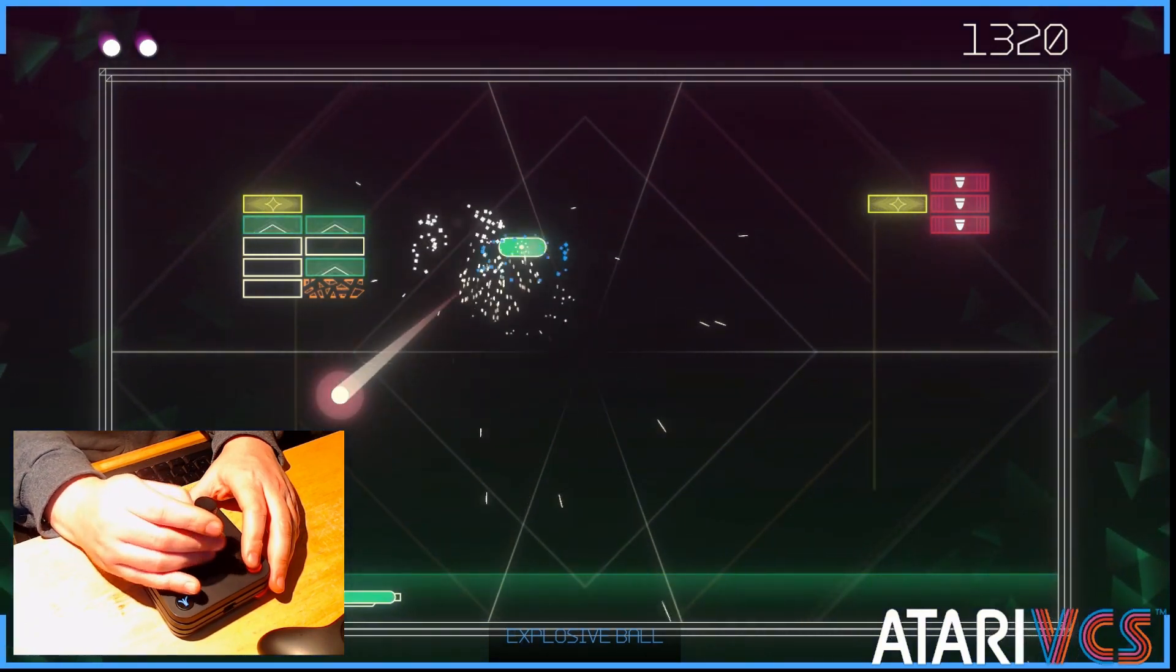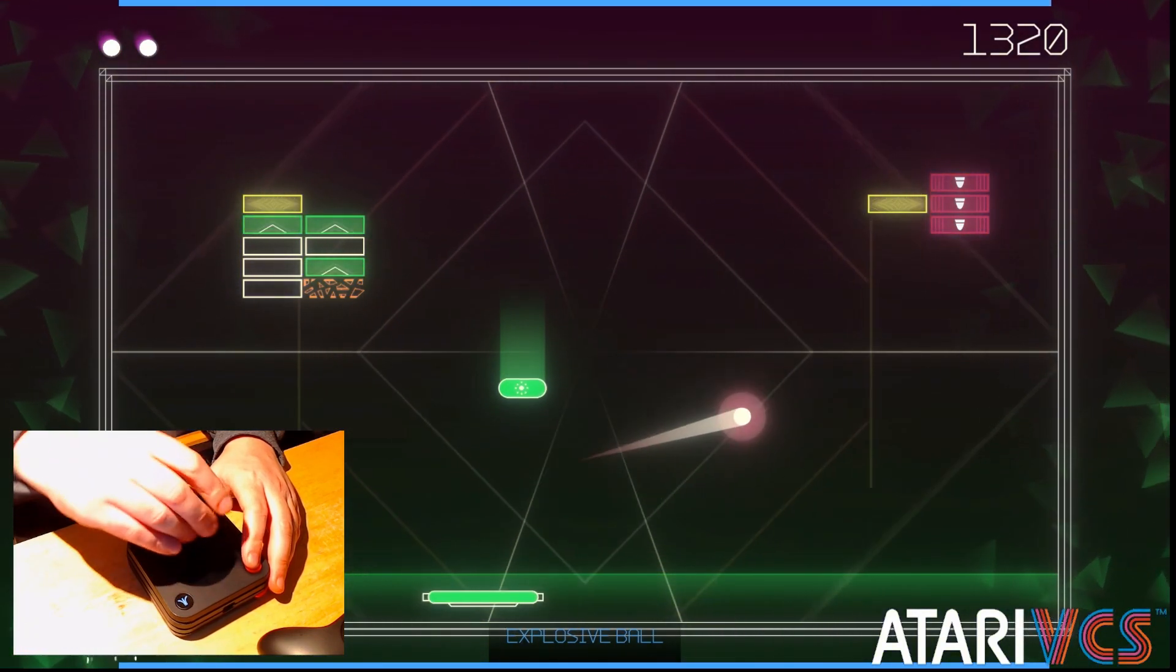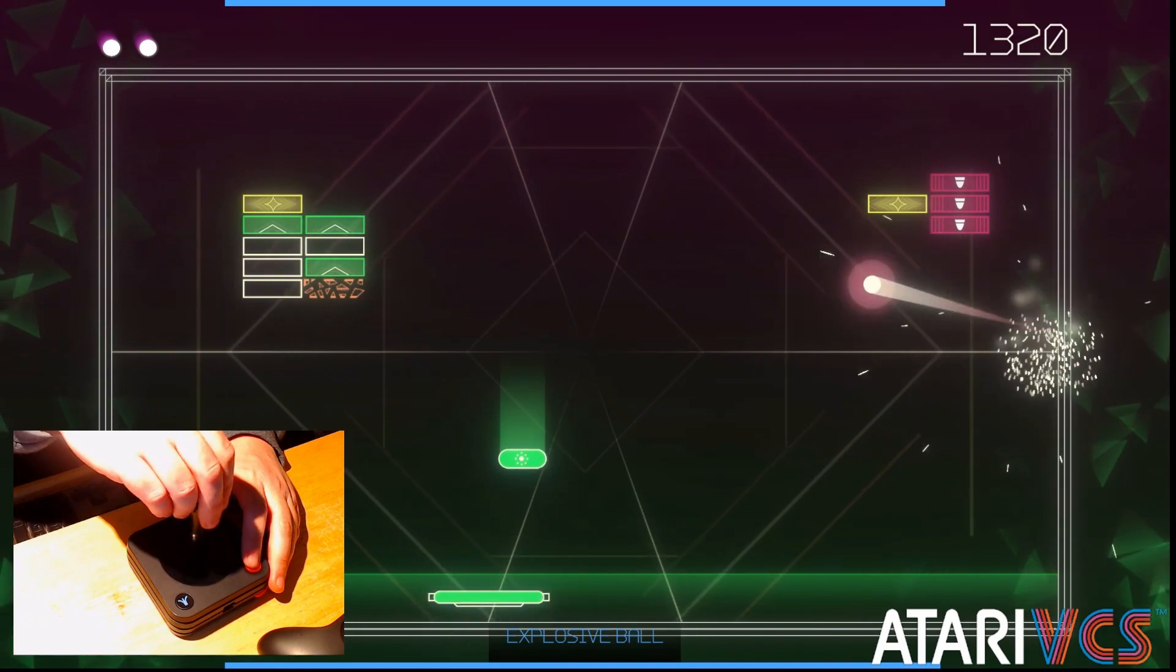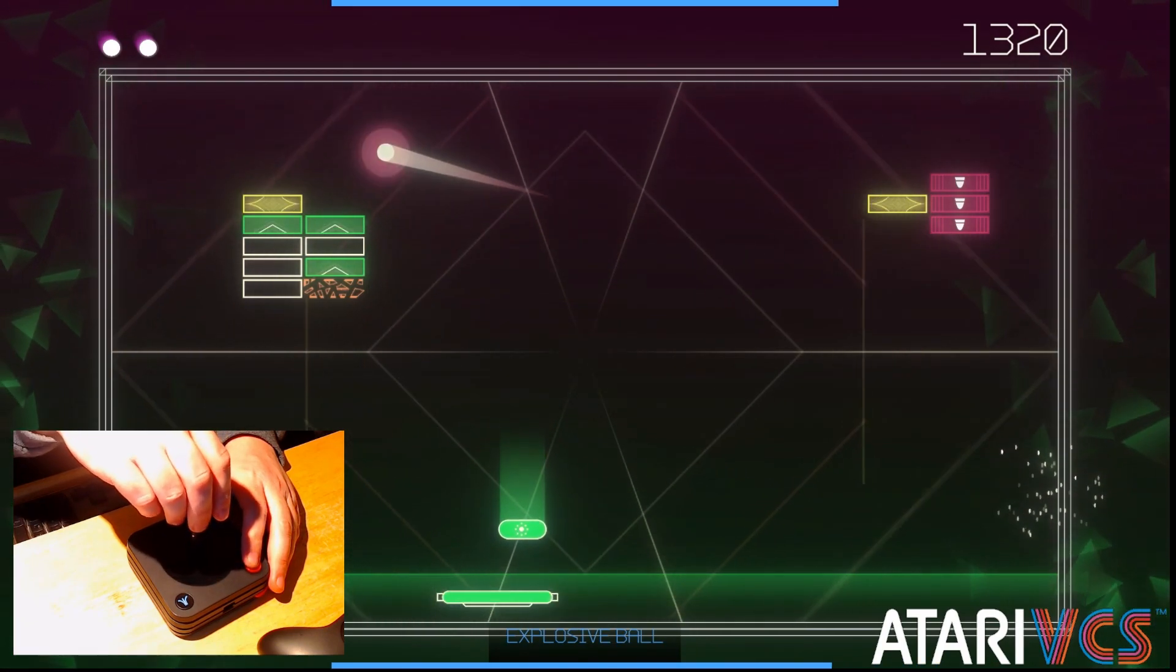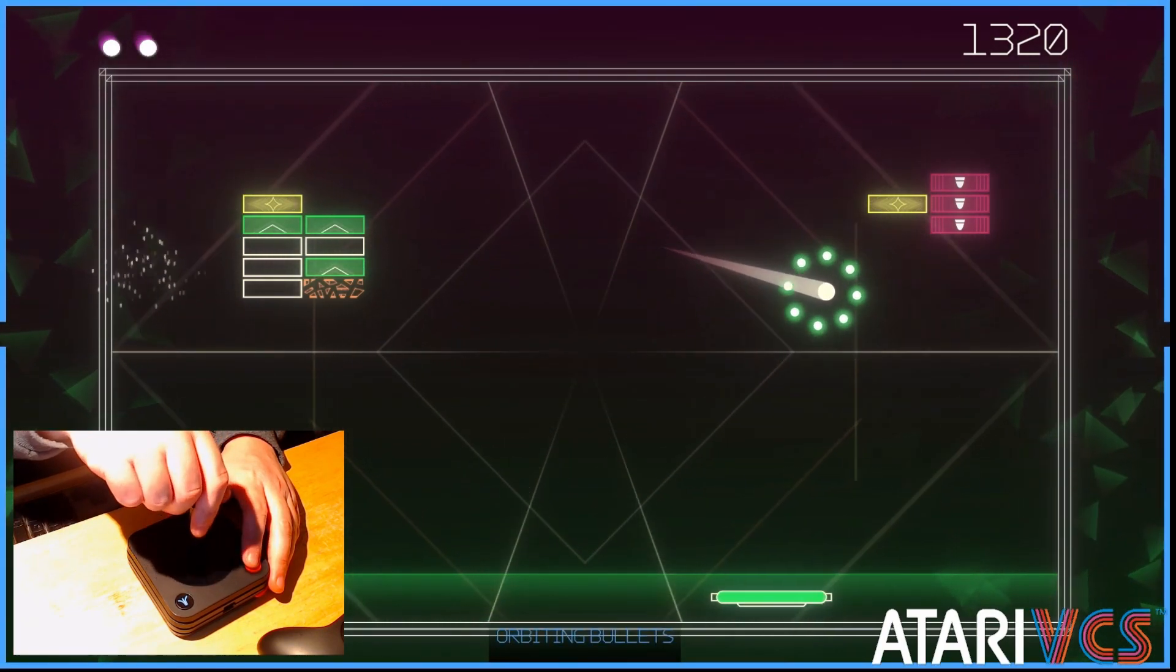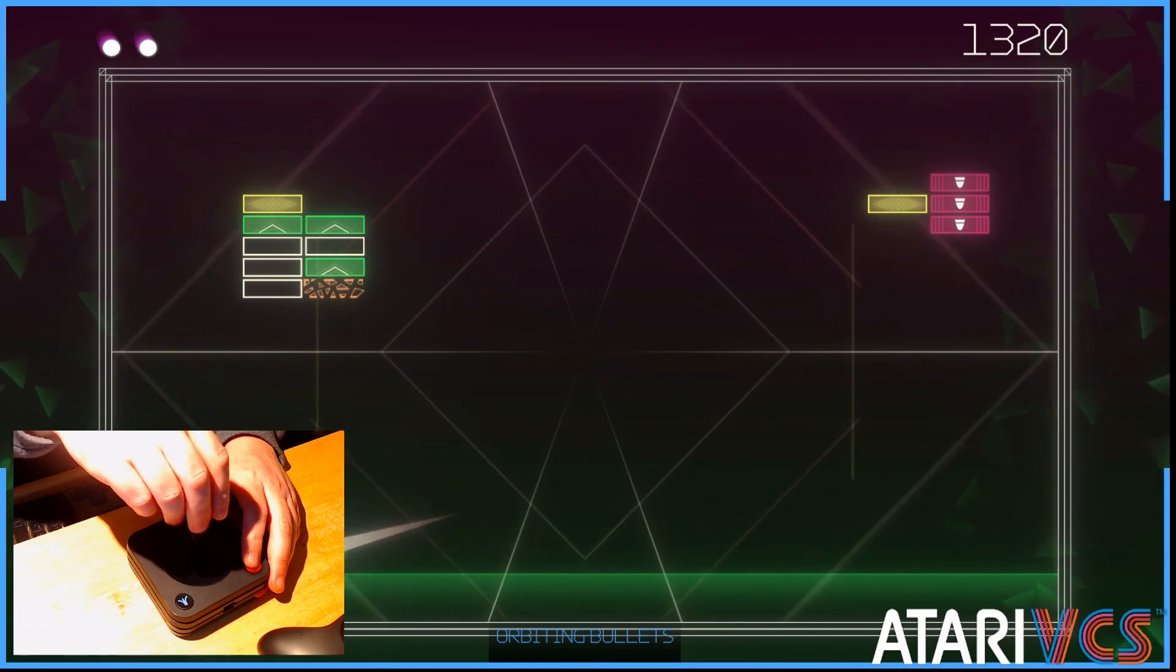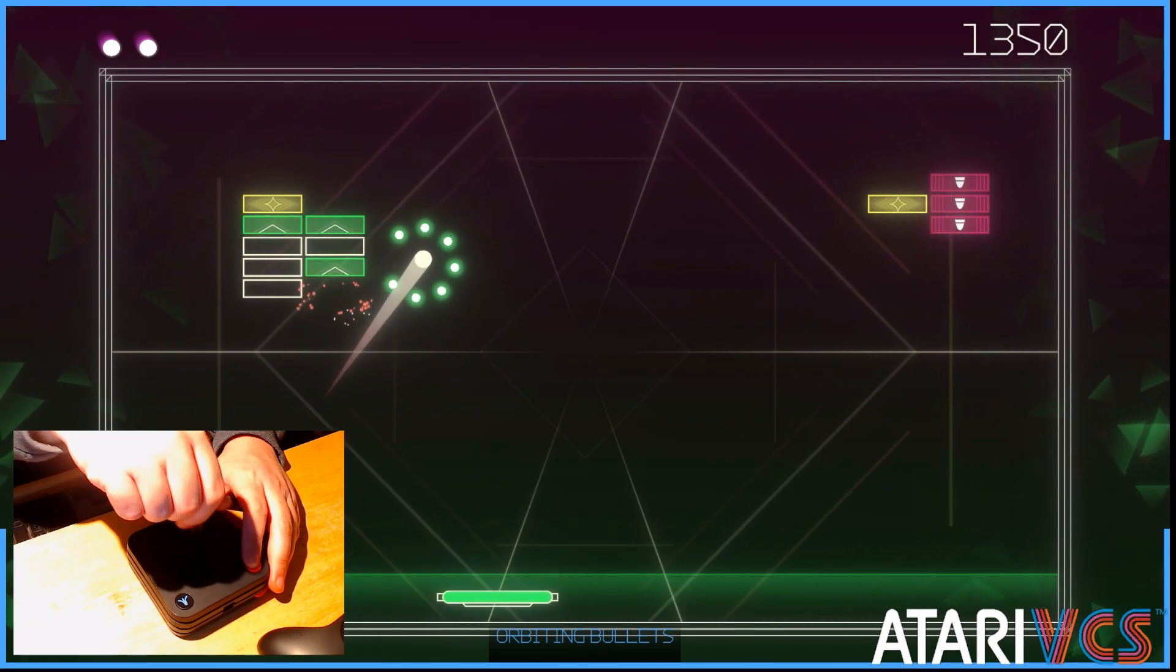It's as good a Breakout game as I could have asked for in 2022. And since I can play it using a paddle-like controller that also works great, life is good for paddle and Breakout fans.